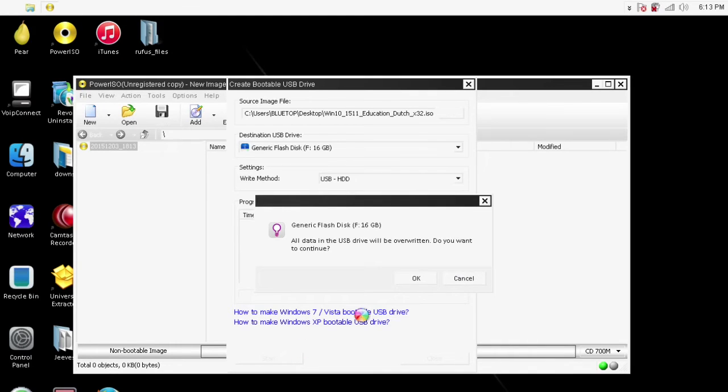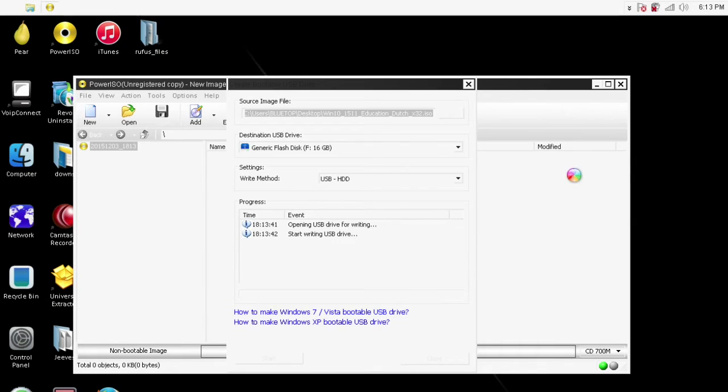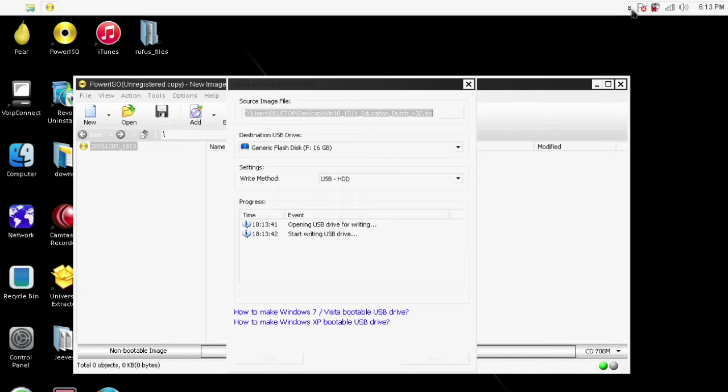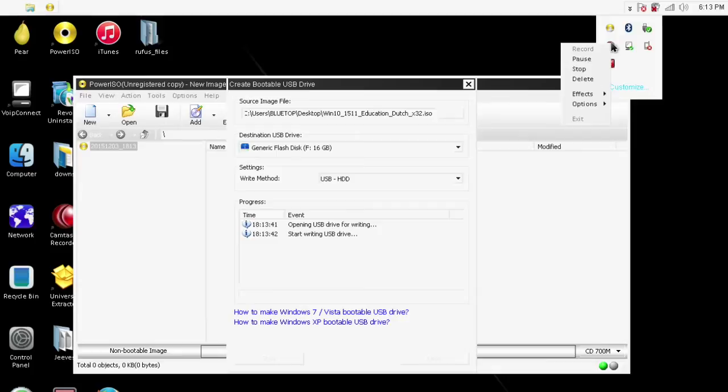Simply browse for the ISO file, in my case it's on my desktop, select it and bam. You will be writing your USB bootable. After this is done, well done, you just created a bootable USB Windows 10 Educational.